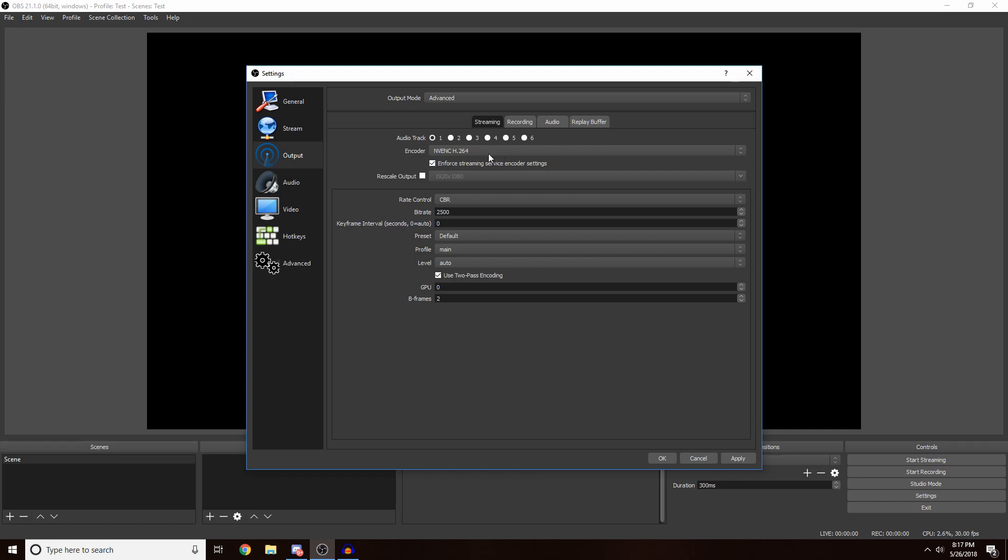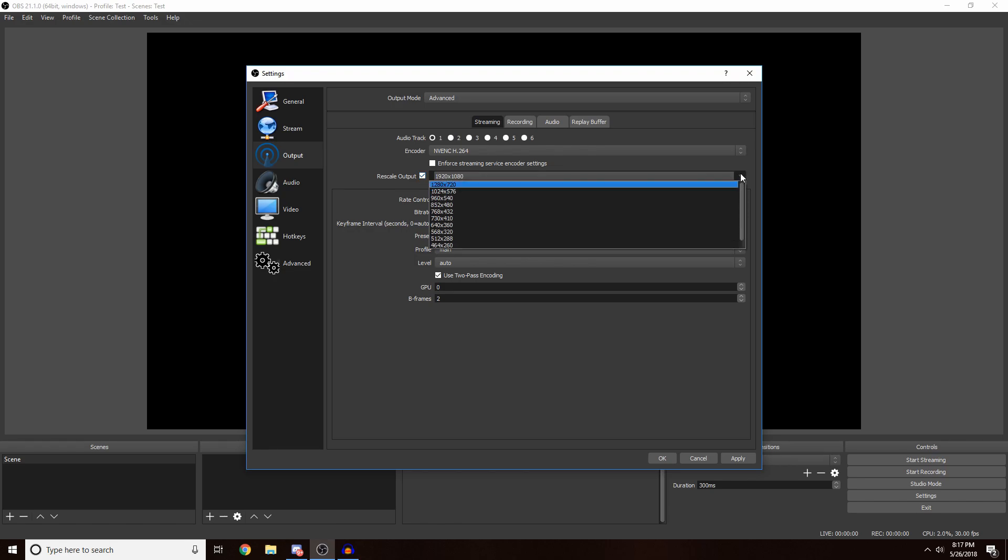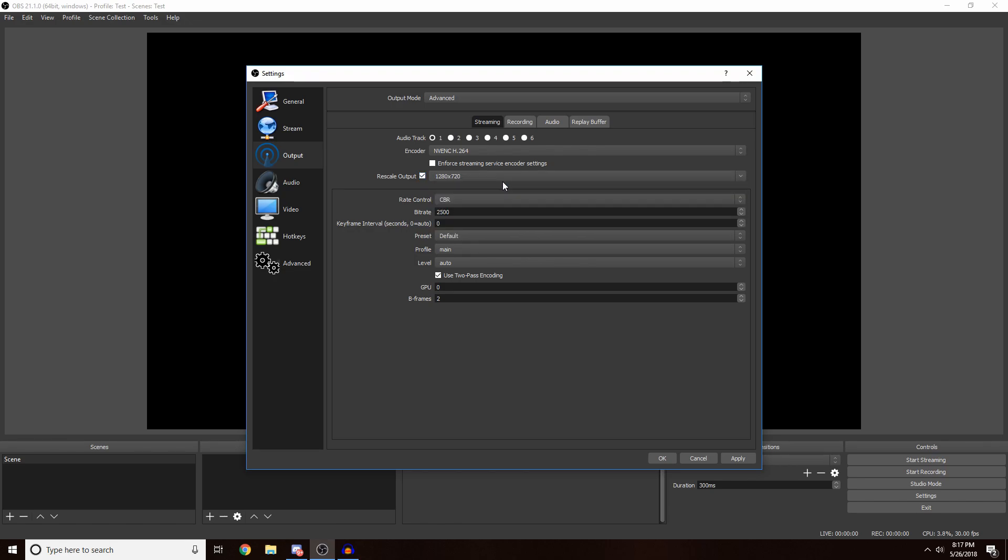Then you want to leave that. I recommend rescaling your output, so check Rescale Output and just select 1280 by 720, because if you stream on 1080 it's going to lag your computer a lot more.